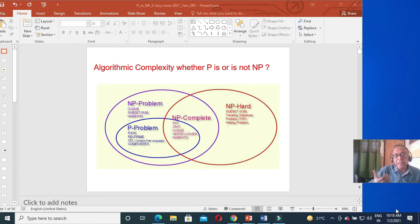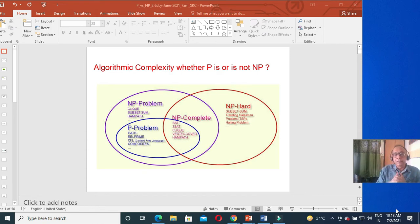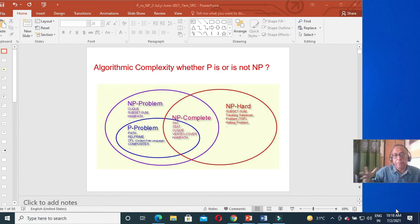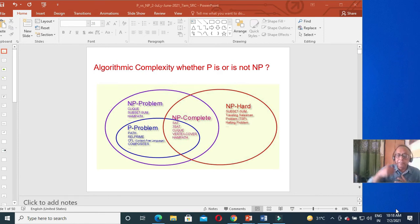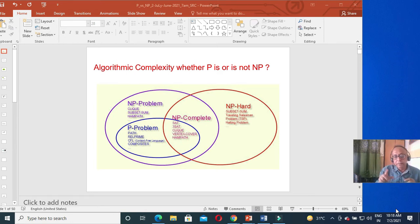P problems are also called tractable problems. Then come the intractable problems, where the exponent is n — meaning the size of the problem goes into the index side. Examples include the traveling salesman problem and the Hamiltonian circuit problem.